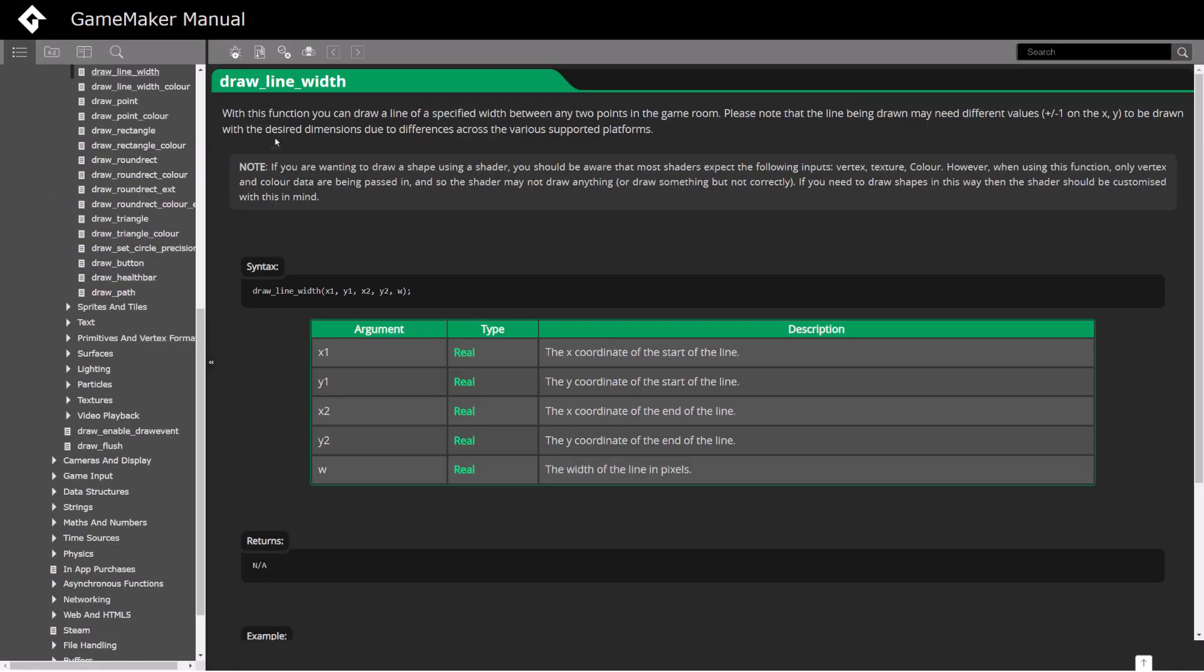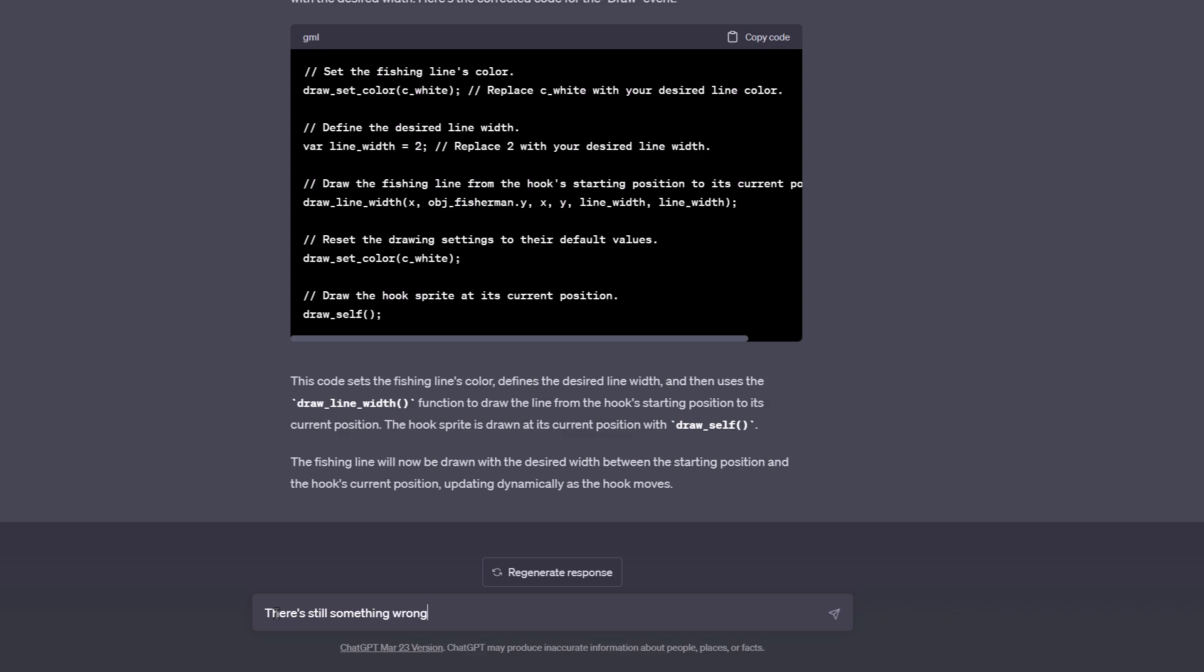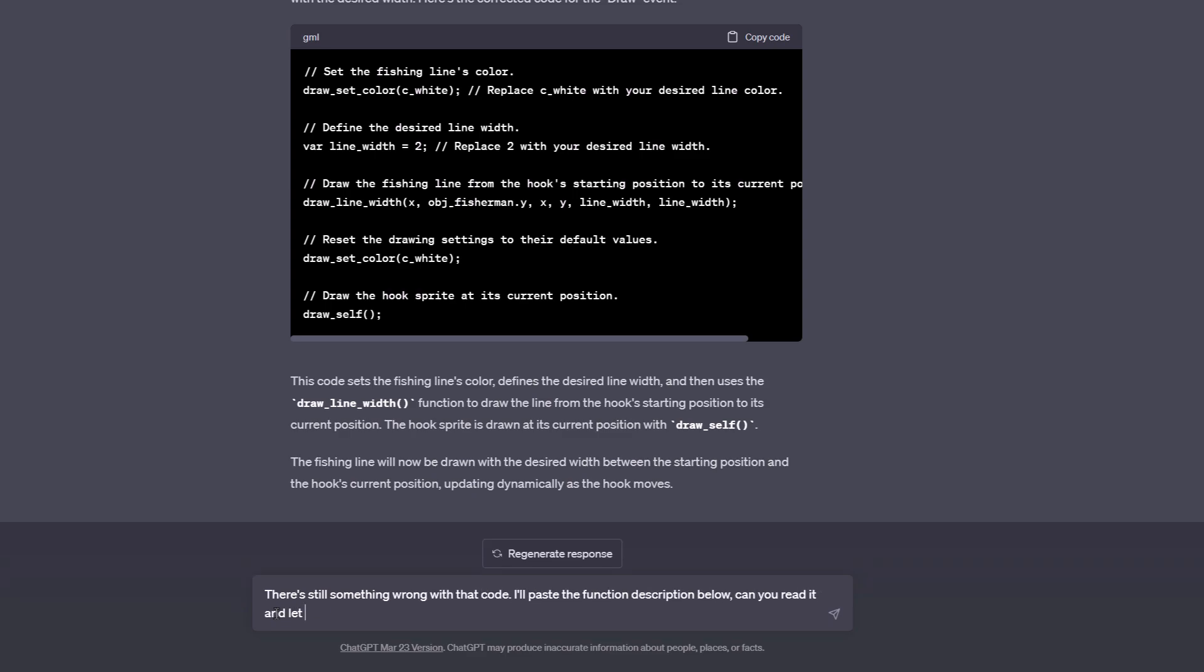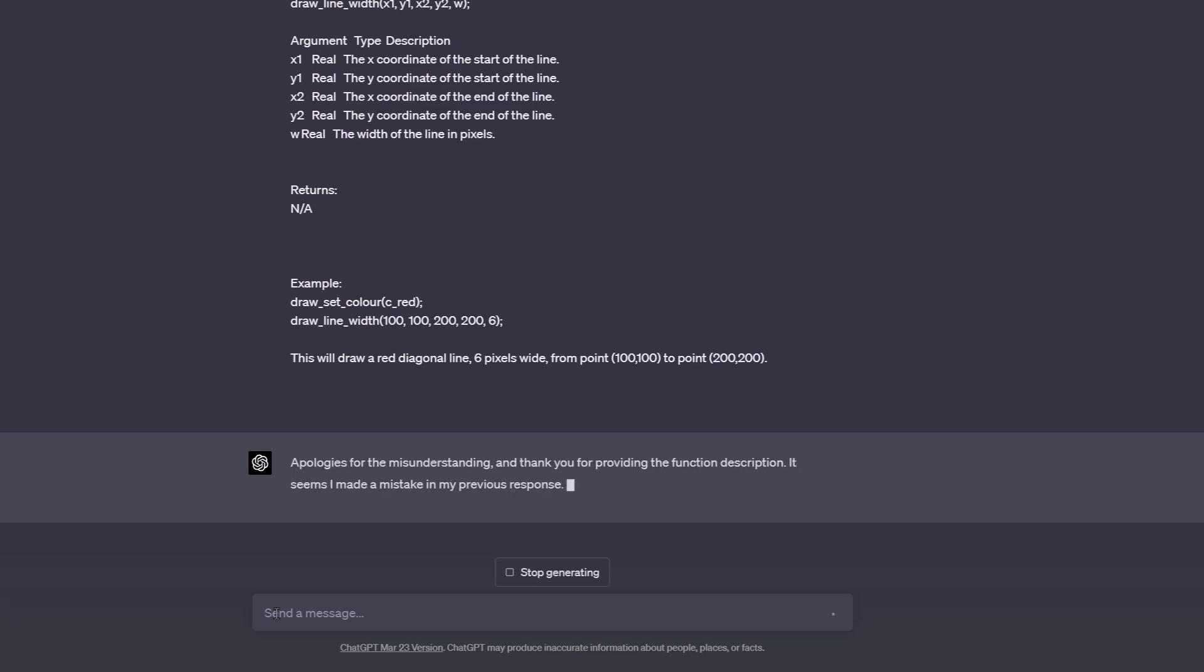I opened up the manual page for this function, copy and pasted that page into ChatGPT, and asked it to read the page and then correct itself, which it did, giving me the correct code.